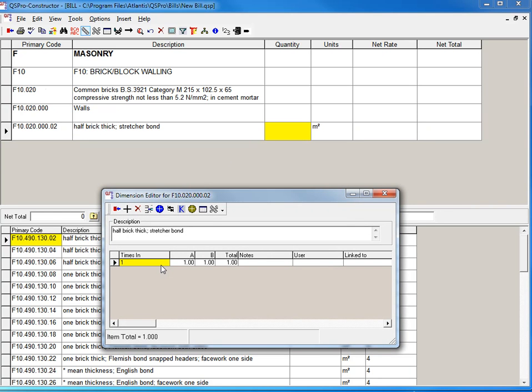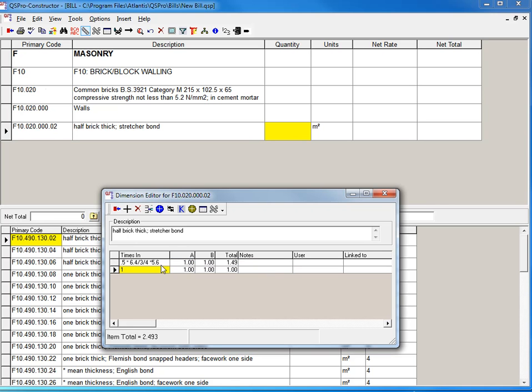So this quantity, I've got a times in the column, can be any kind of calculation type of equation here. 0.5 times 6.4 divided by 3.4 times 5.6. And I can put introductions. I can say minus 1 times 2.5 in that case.